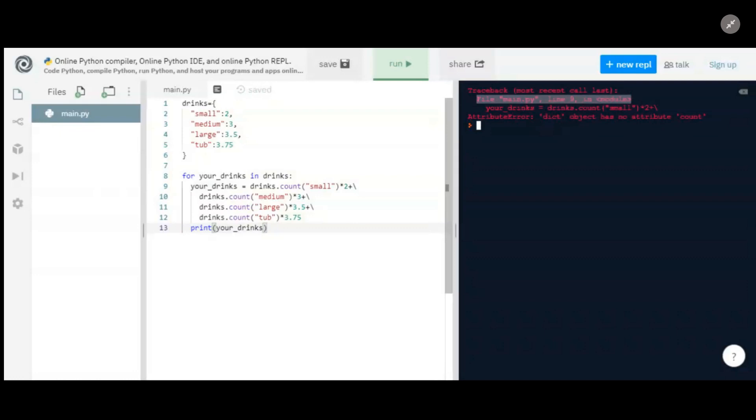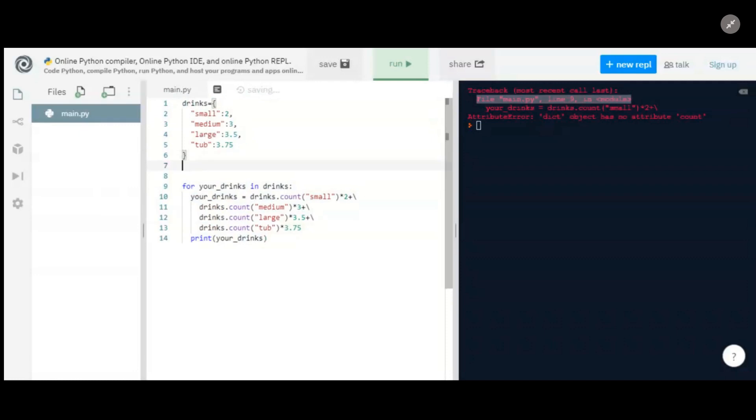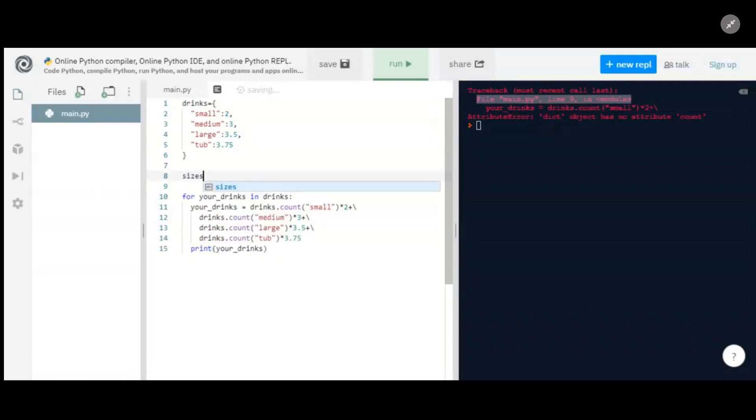So let's look at line nine. We're doing drinks equals drinks dot count small times two. And drinks is a dictionary. It's saying dict object has no attribute count. So what it's saying is, because this is a dictionary, you can't actually use count, which makes sense because count is actually reserved for lists.